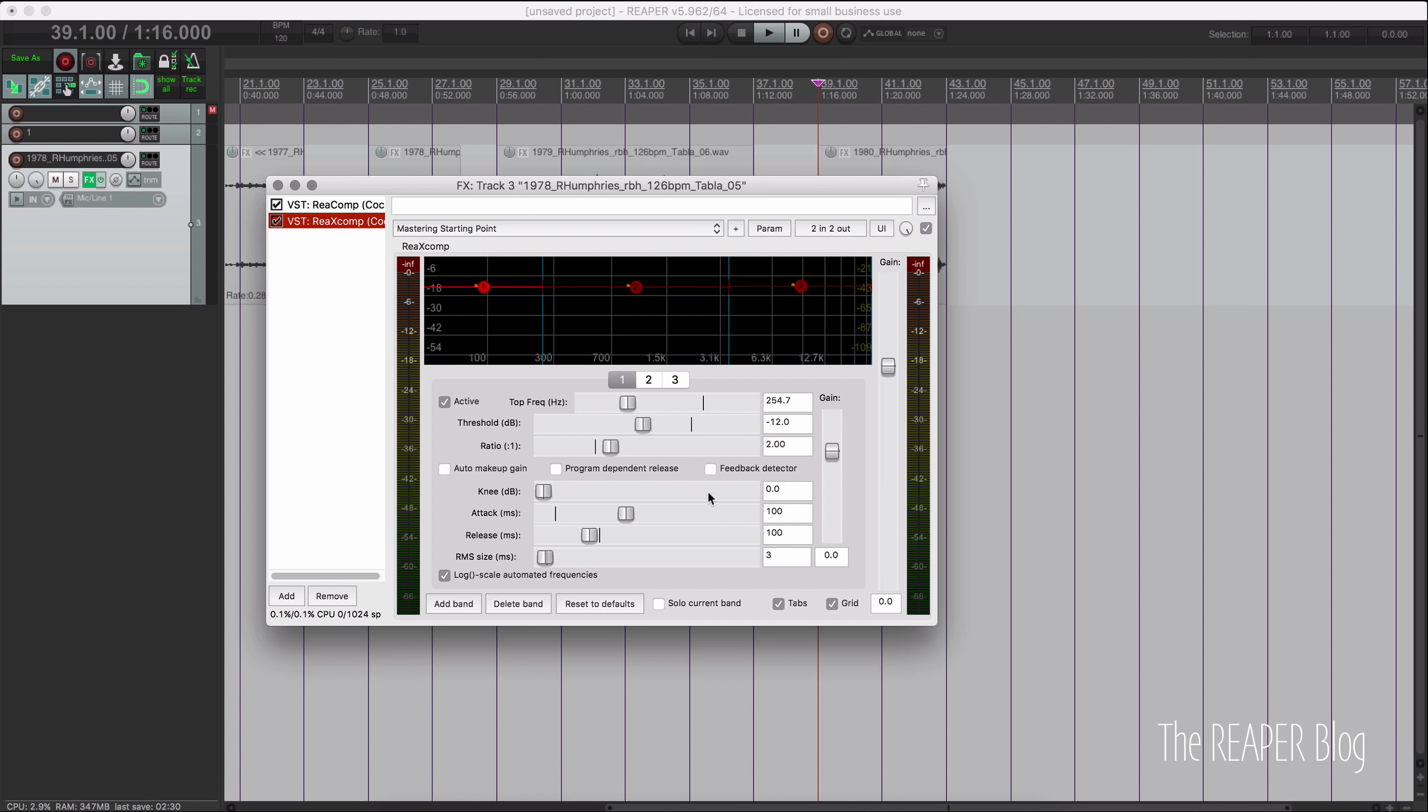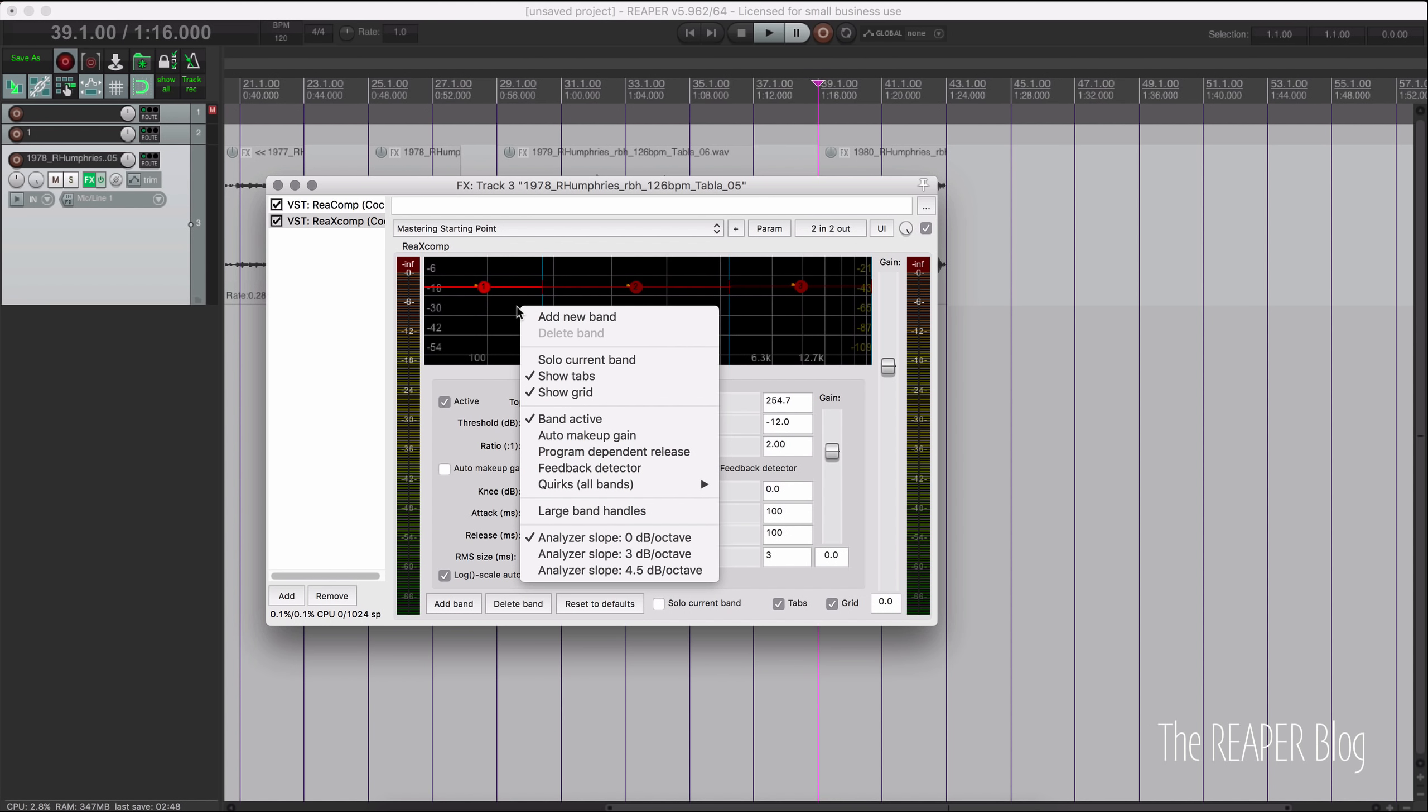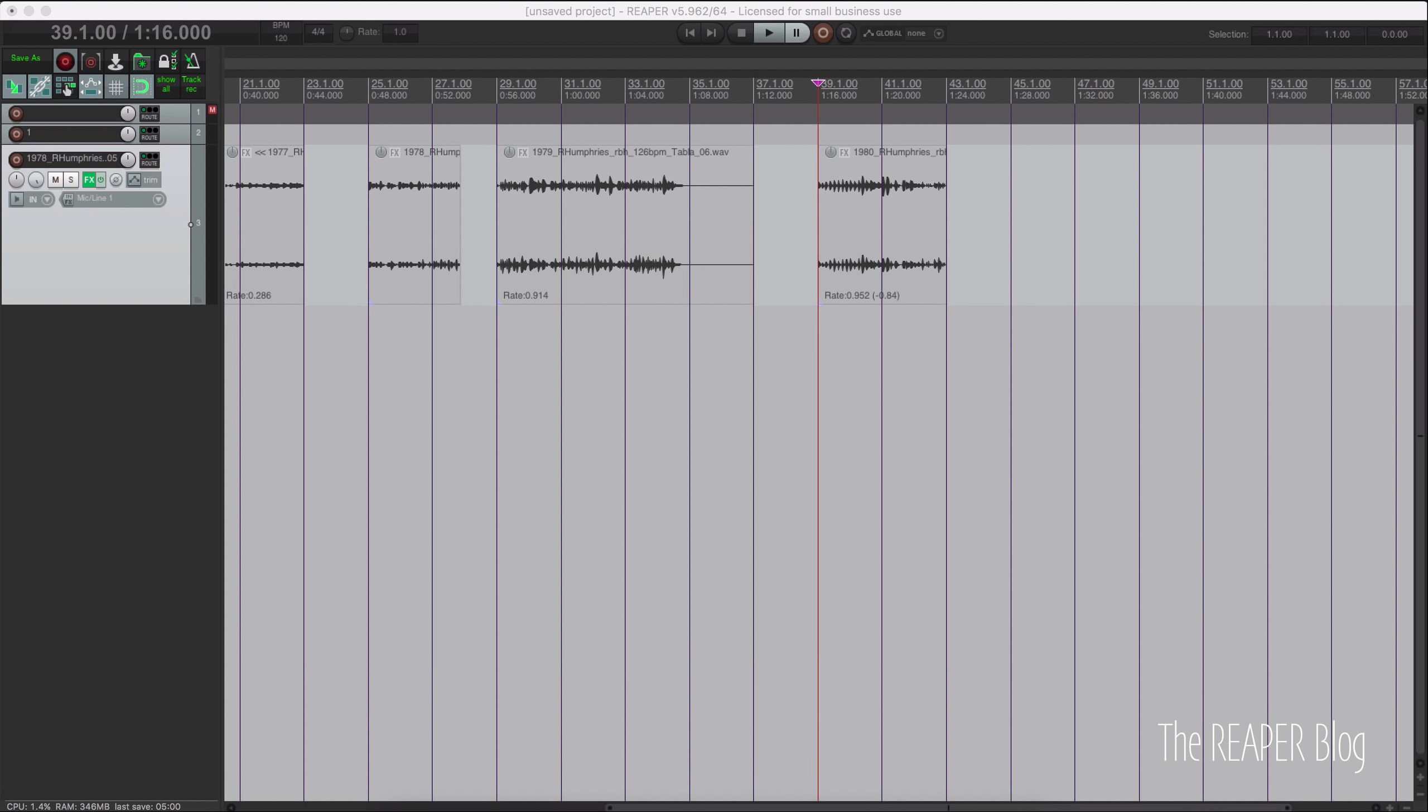We don't see that weird knee option here, but we can toggle that behavior by right clicking in the graph area. There's this quirks submenu and classic knee. Classic knee is the same as weird knee. And that's all I wanted to show in this video.